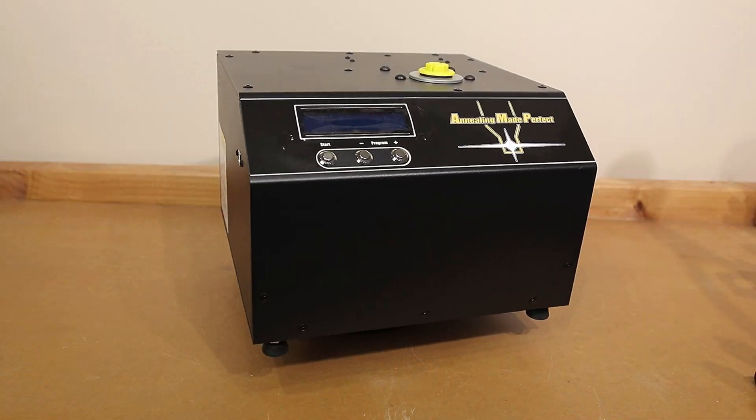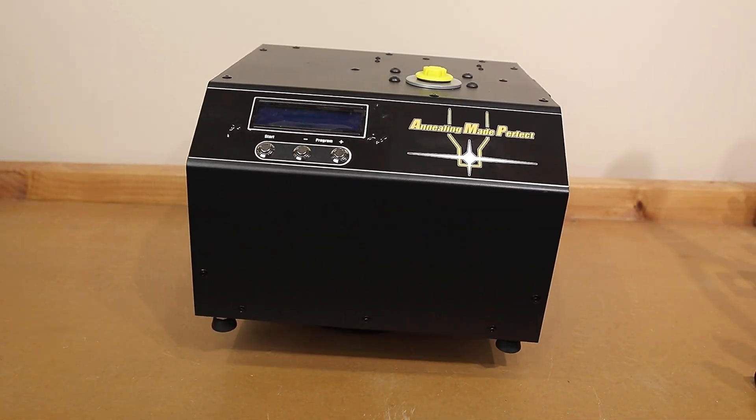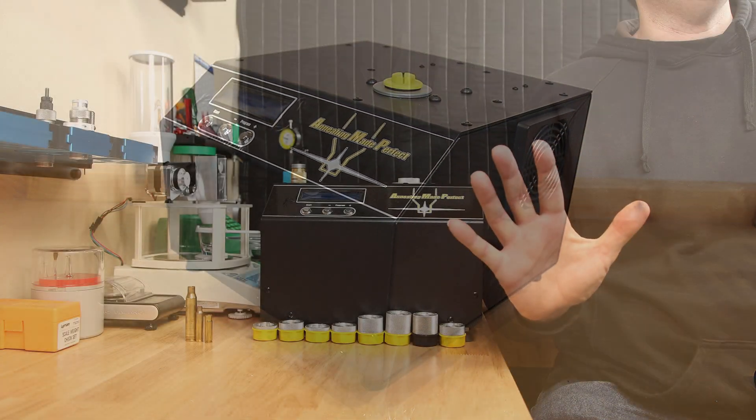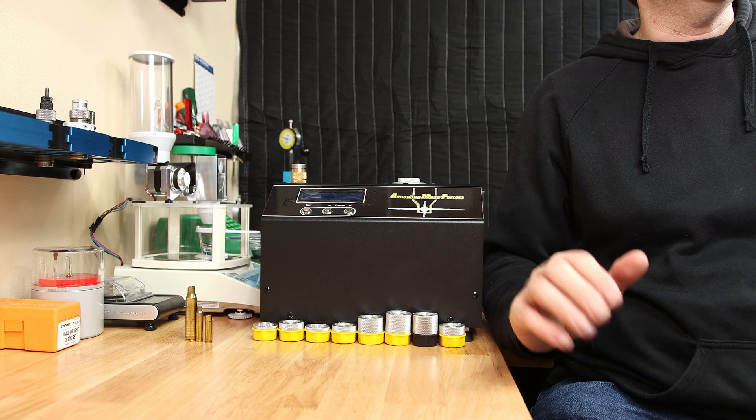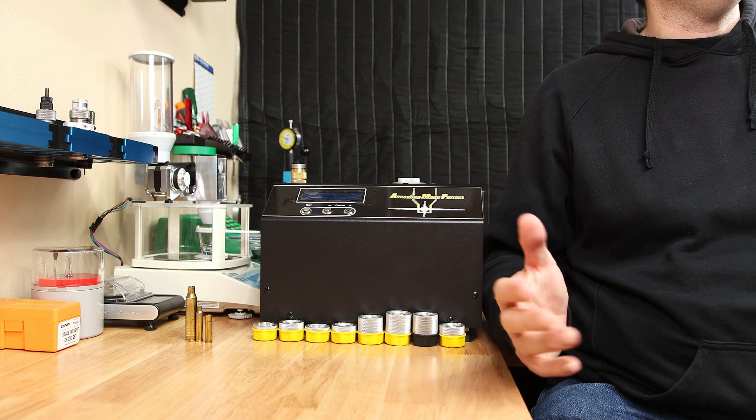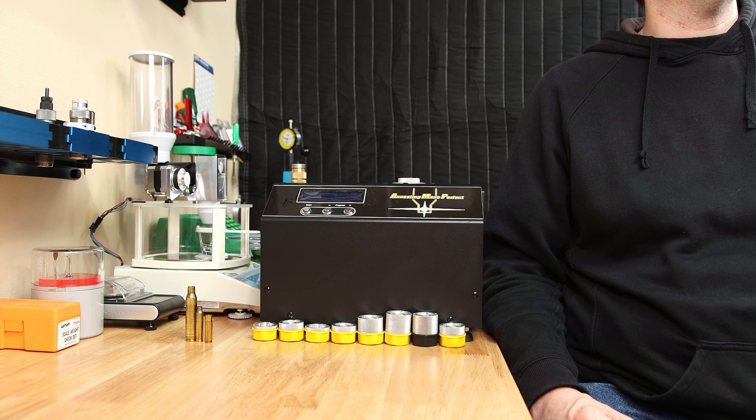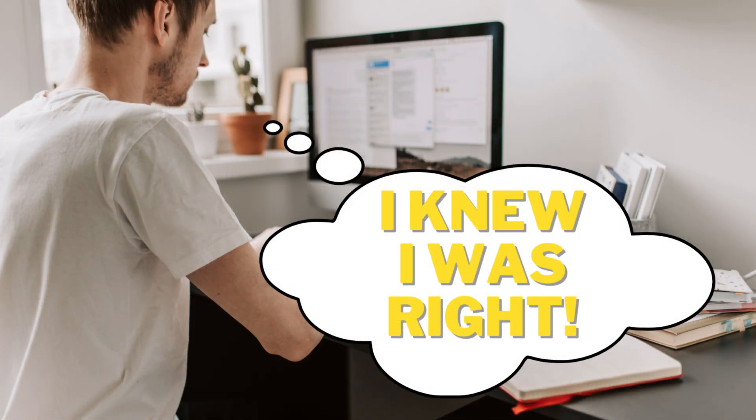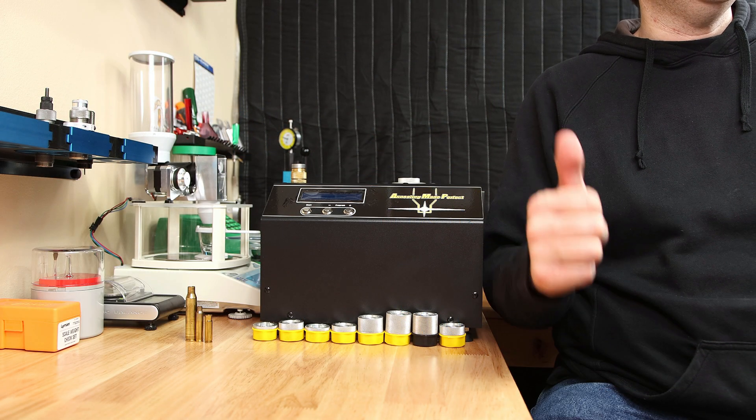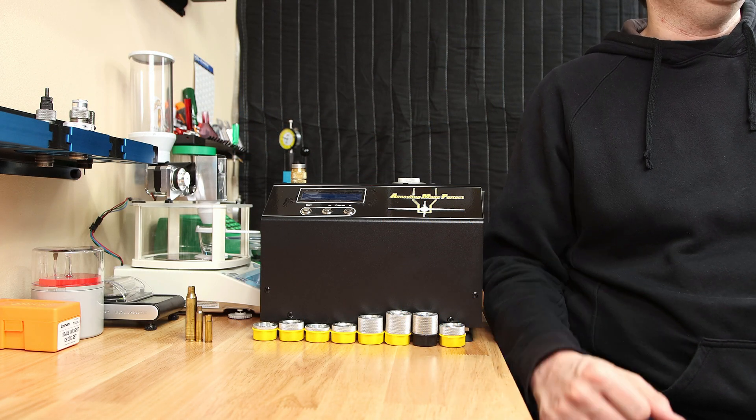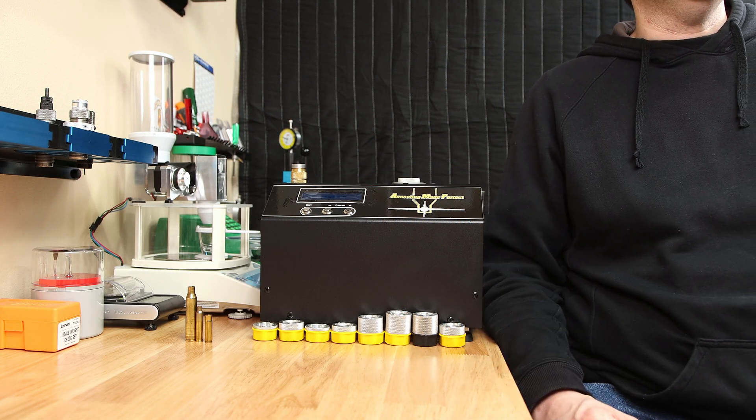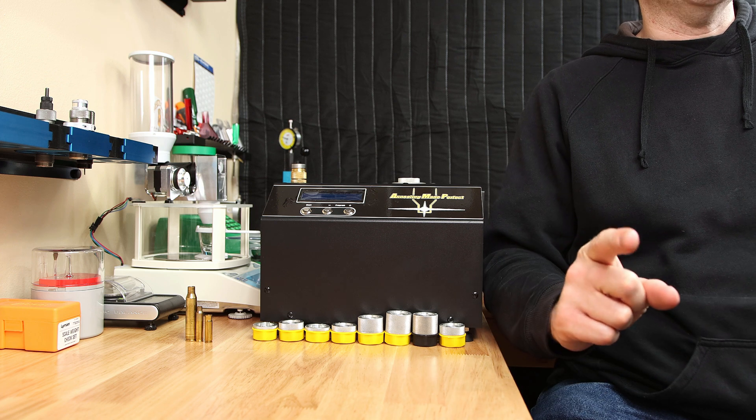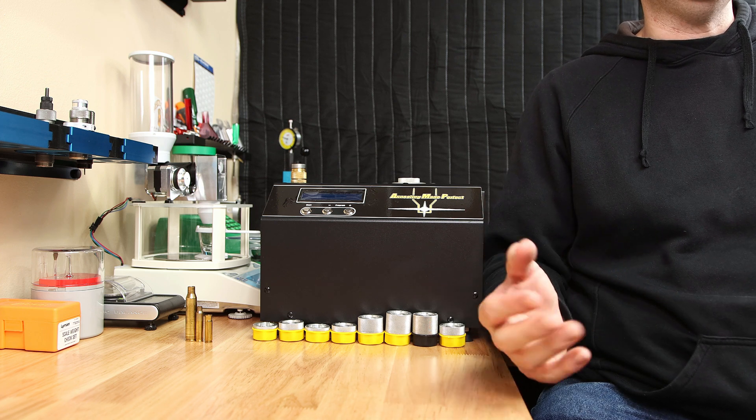Today, I want to tell you my thoughts on the Annealing Made Perfect brass annealer after five years of using it. I am fully aware that there will be plenty of folks out there that are simply waiting to hear their words come out of my mouth. So, if you want to get into annealing and you're wondering if it works great, it does. If you think it's ridiculous and it's too expensive, you're also correct. It's not for you.